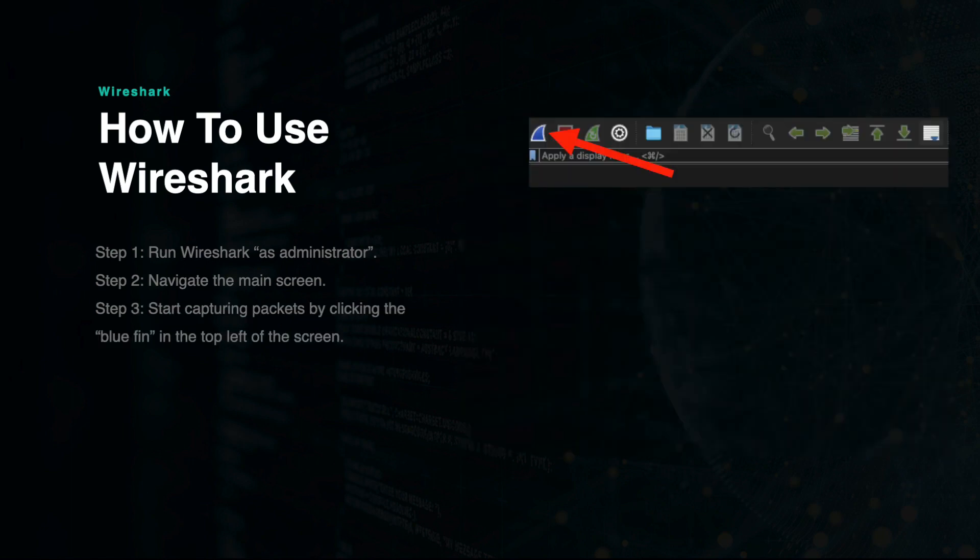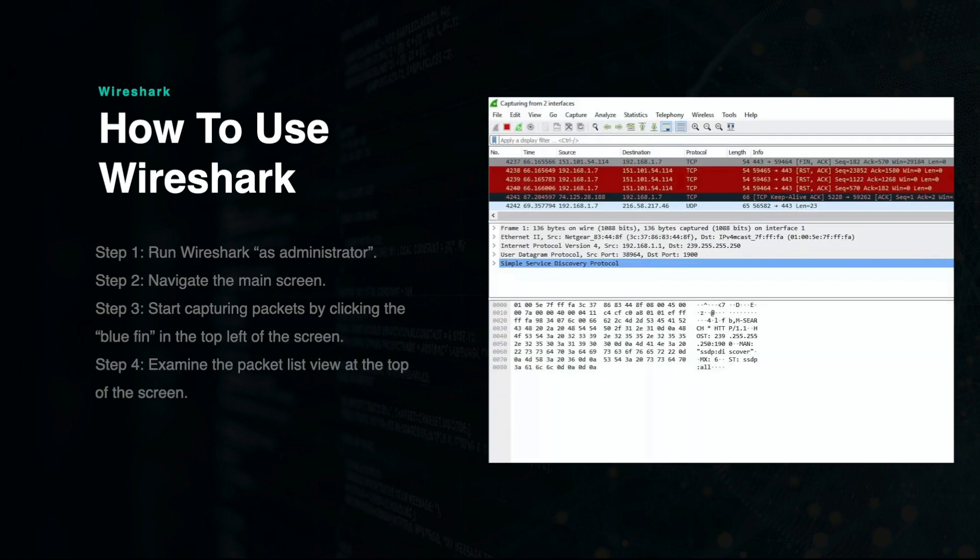If you're ready to start capturing packets, then click the blue shark fin at the top left of the screen. You can stop the capture at any time by clicking the red box on the top left. Once you start capturing packets, you will notice that you have three available views on the main screen.